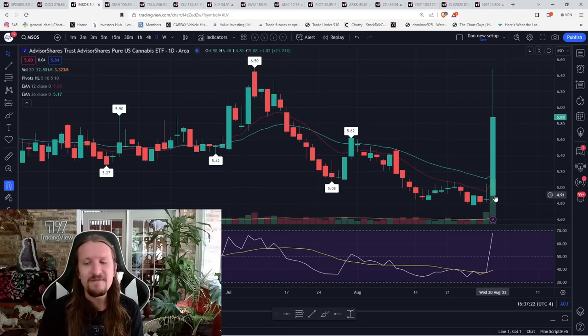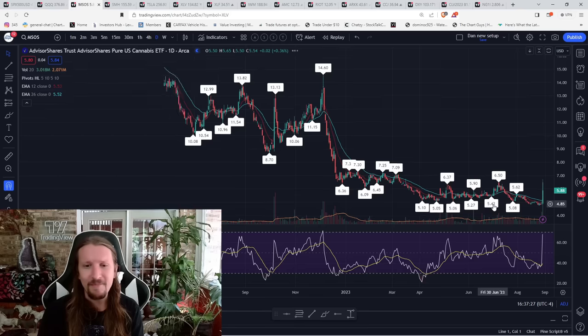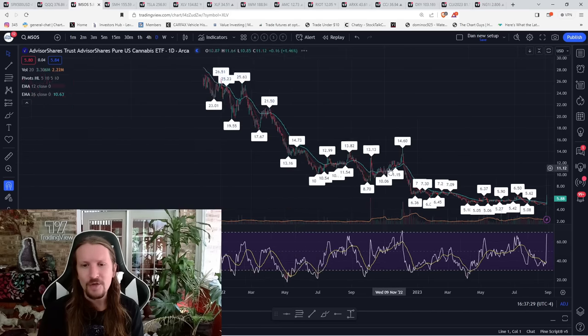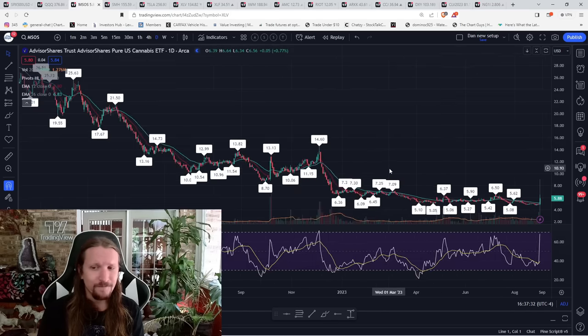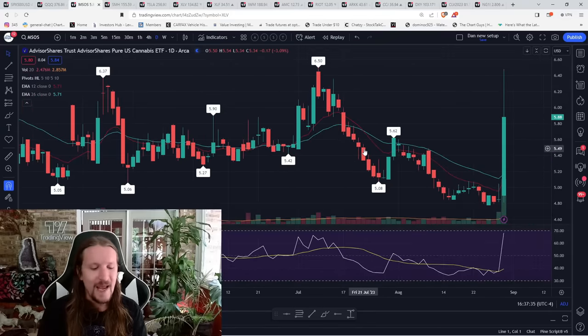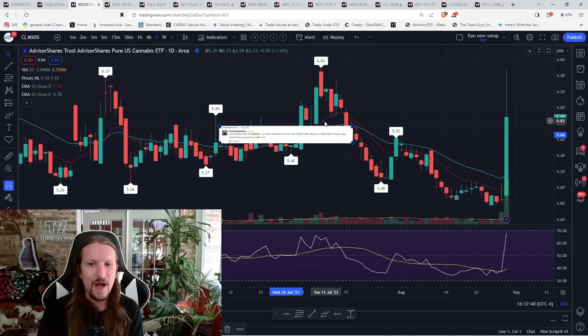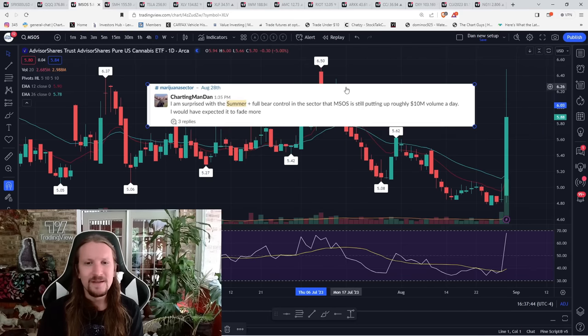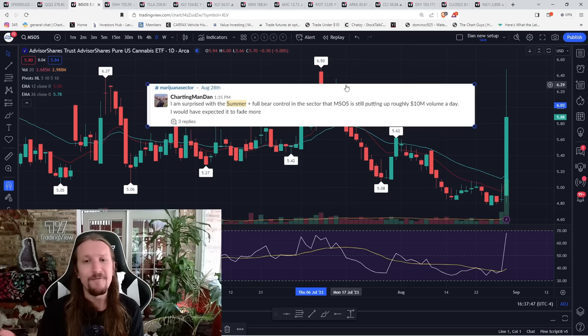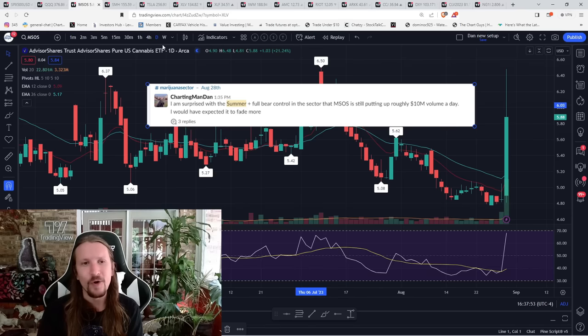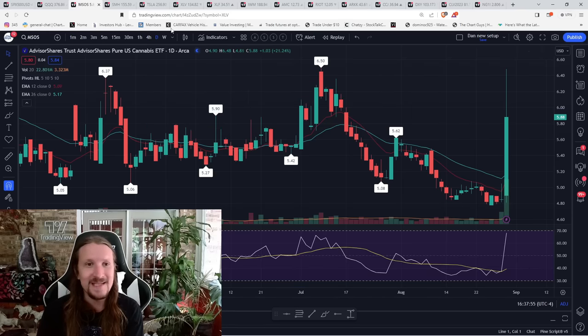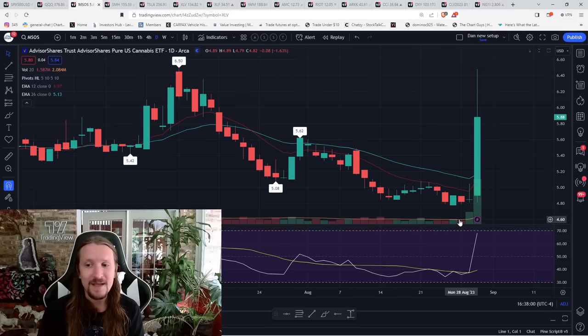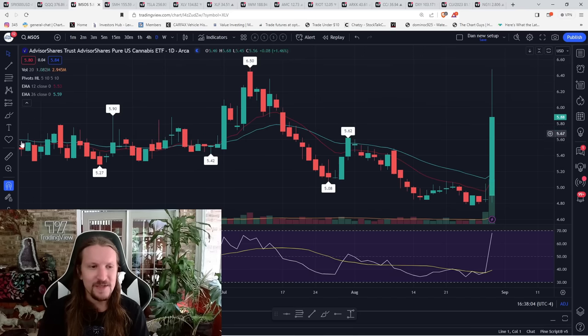Anyways, what I care about is volume and price action. The volume is there. It is notable. This was a very high volume day. In terms of dollar amount, it was one of the top, probably the top five highest dollar volume days that we've ever had. Maybe top 10. Either way, it was a lot. And that's been standing out. I made a comment on Monday. People obviously knew about this. I made a comment on Monday. I'm surprised with the summer, with summer just being generally slower trading and full bear control of the sector that MSOS is still putting up roughly $10 million a day. I would have expected it to fade more. And so I say that on Monday, Tuesday we get high volume and then Wednesday the news drops. Okay, makes sense.